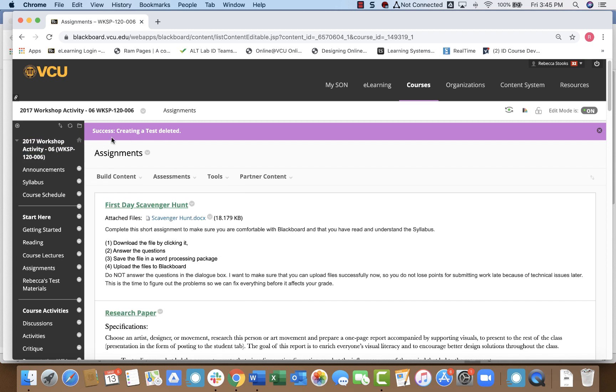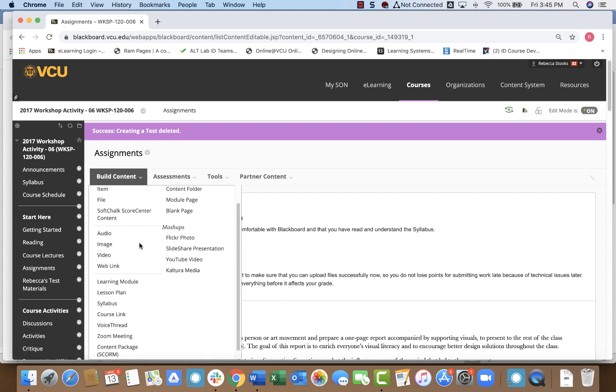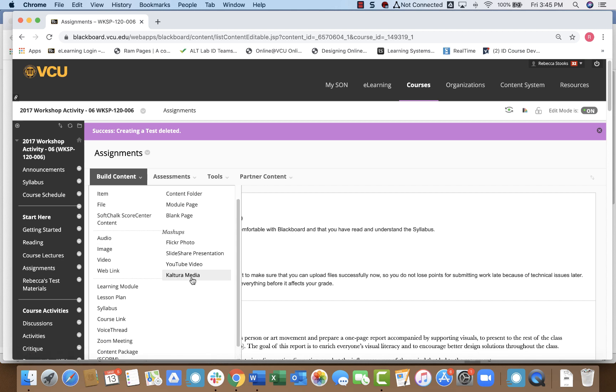I'm in my Assignments section, I'm going to add it here. So what I want to do is go to the Build Content section, and I'm going to go to Kaltura Media.